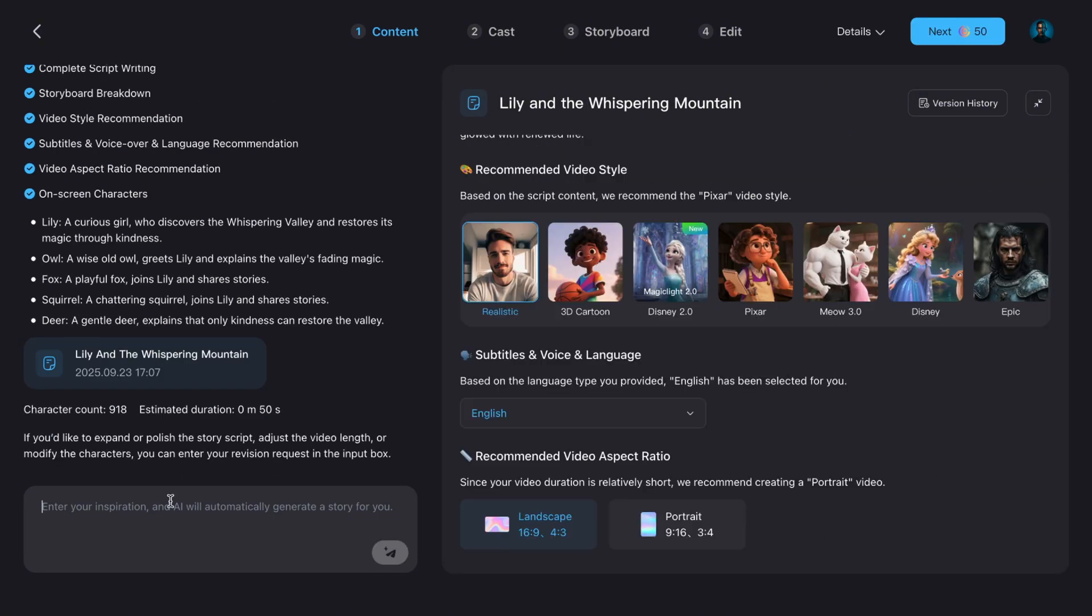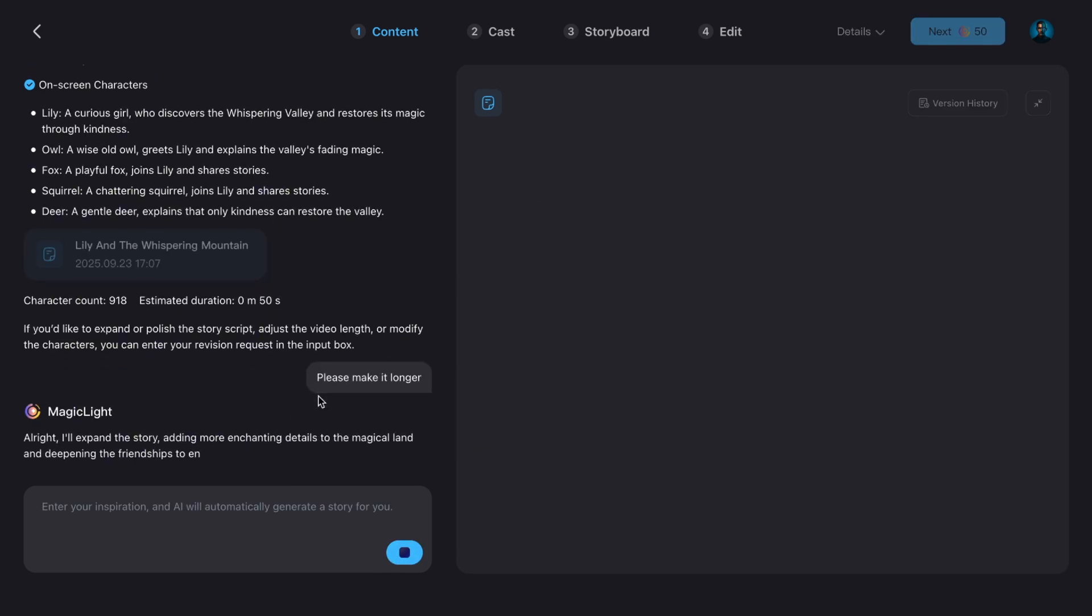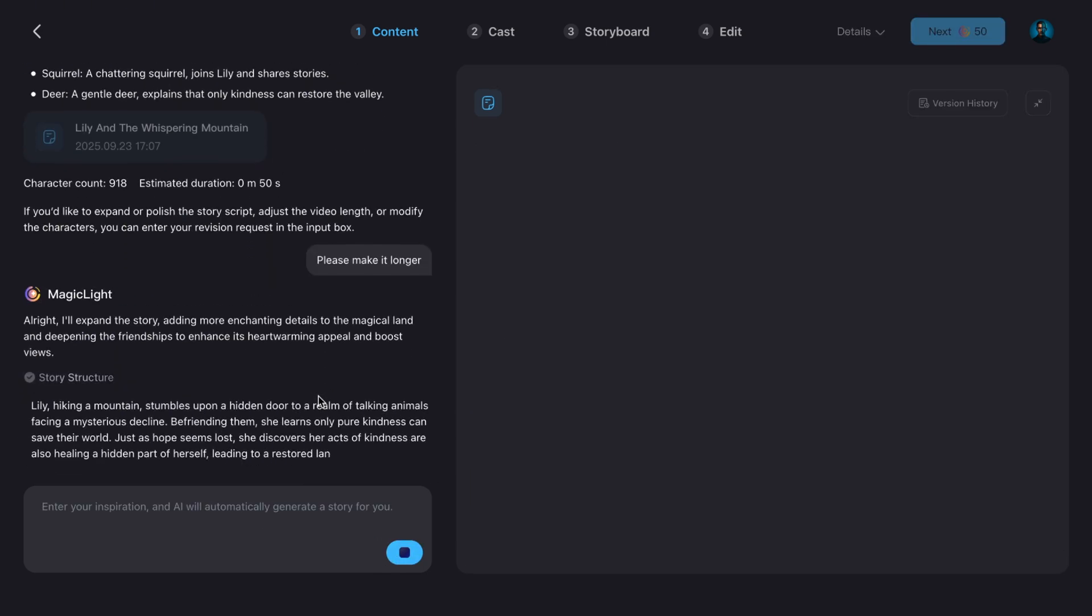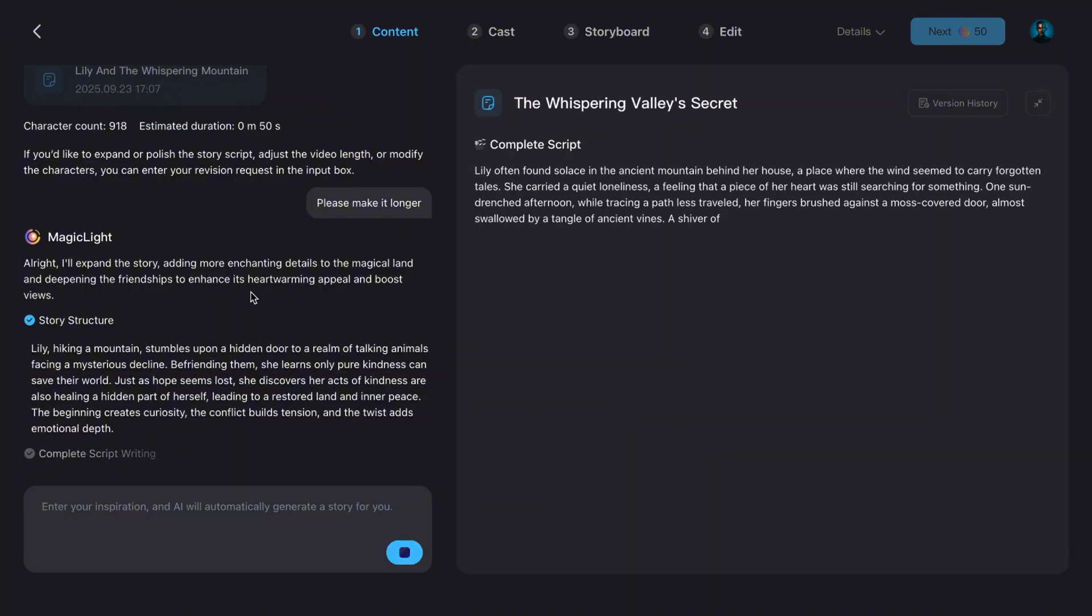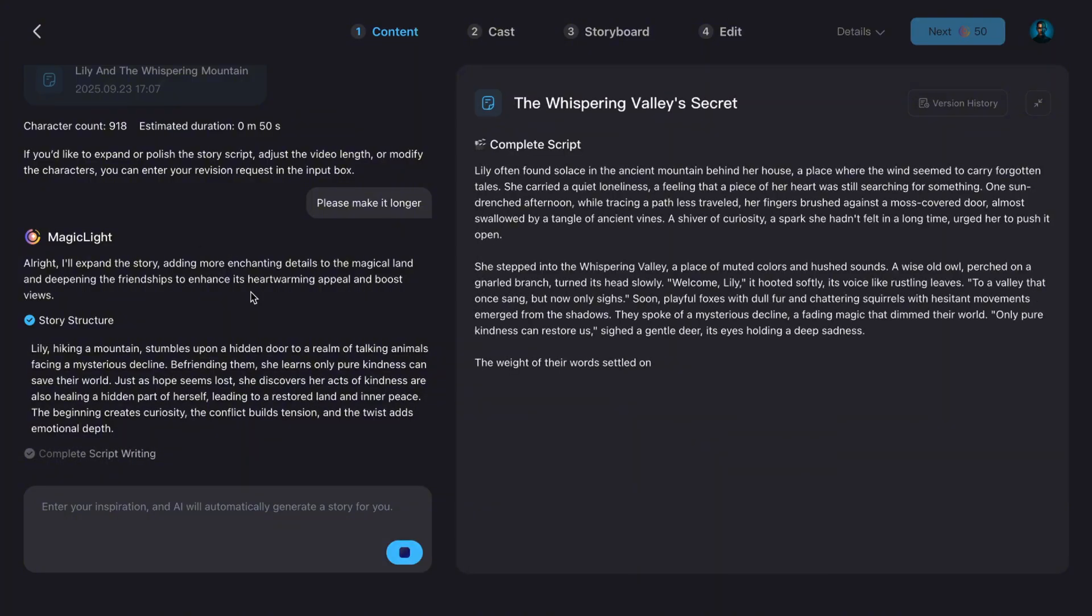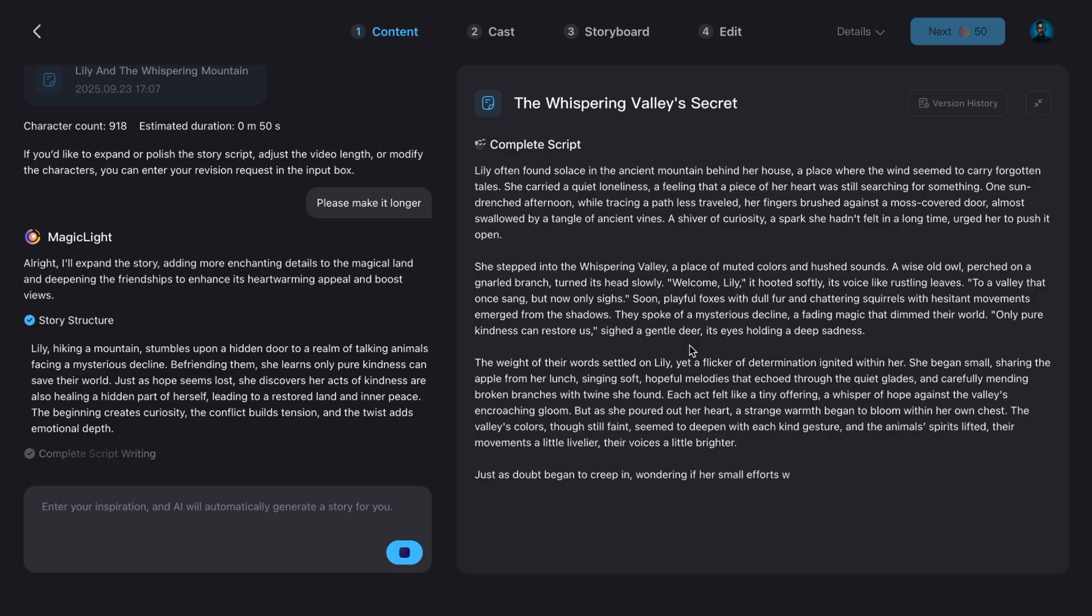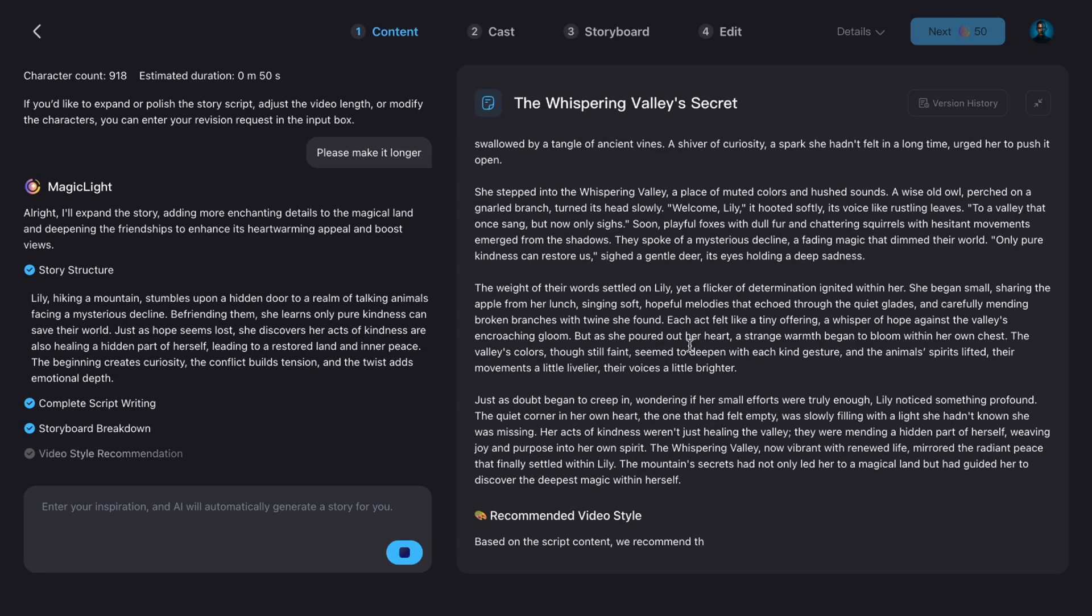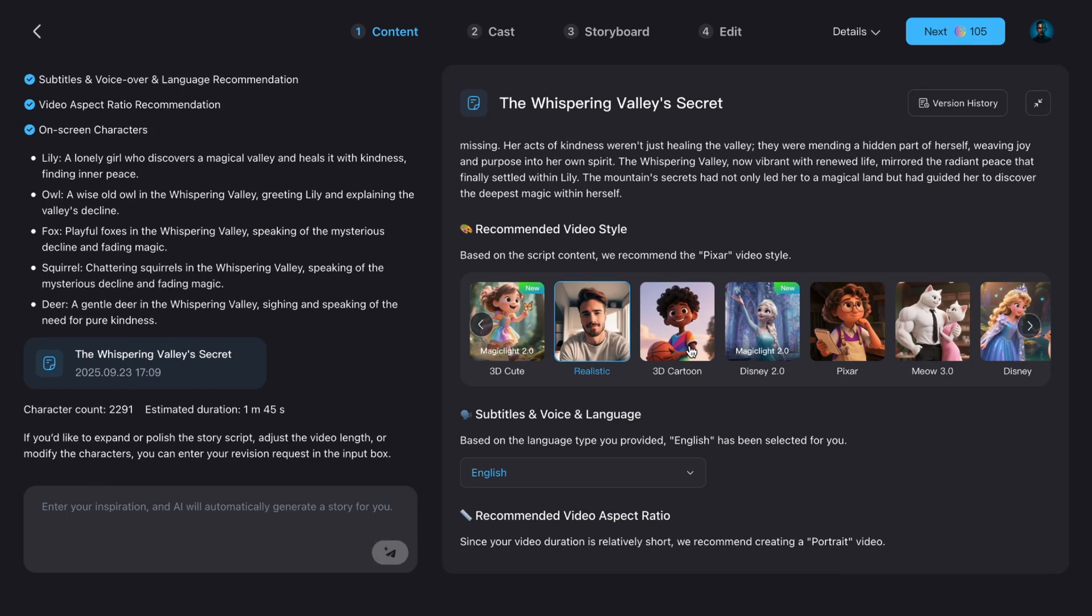Let's say I feel like the script is too short. All I need to do is type a quick command. Please make it longer. Then hit Enter. The AI immediately rewrites the script and gives me a more detailed, engaging version. That's the beauty here. You don't need to know how to write a professional screenplay. You just tell the AI what you want in plain English. And it handles the rest.